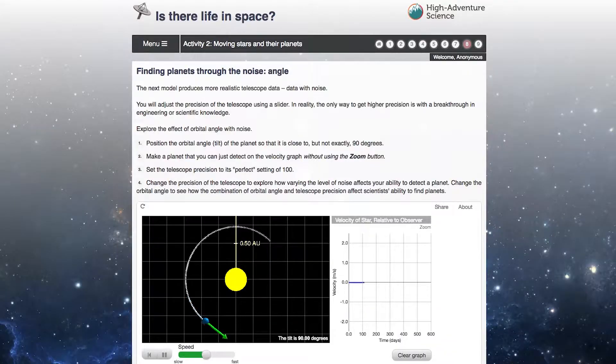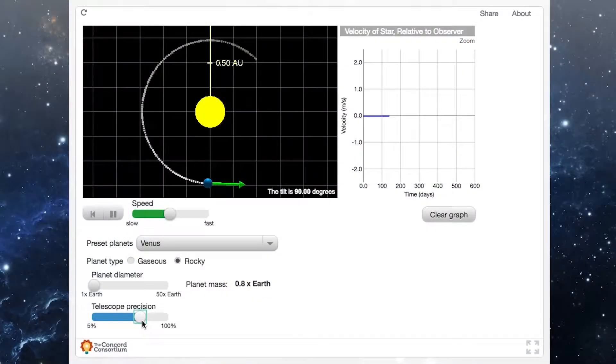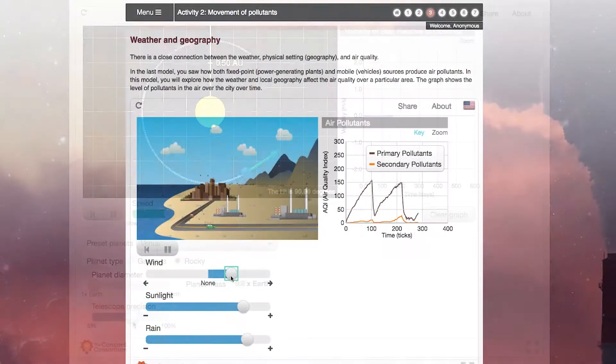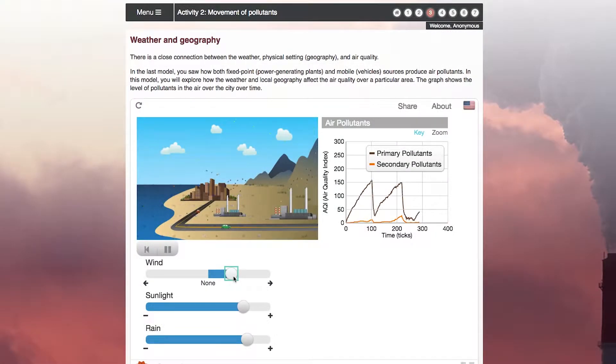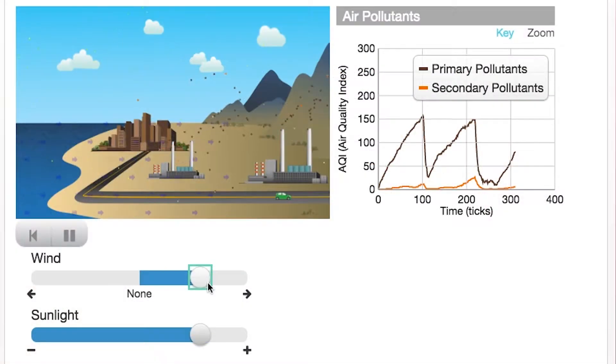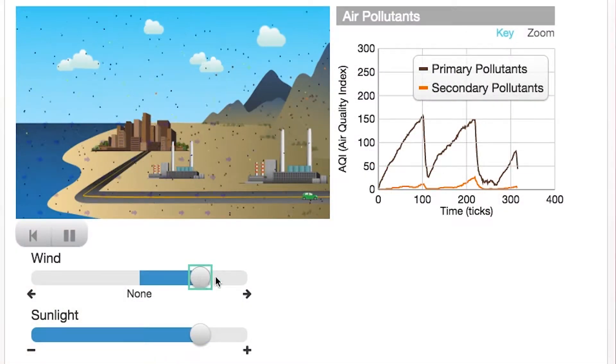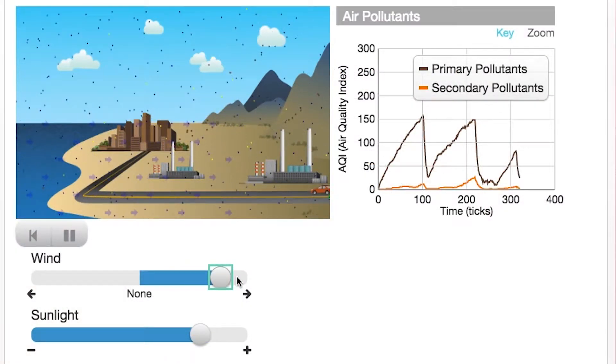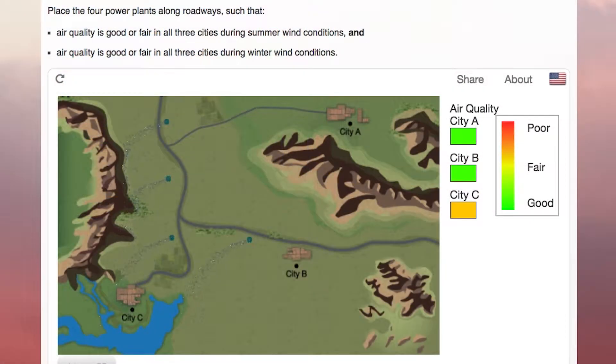Every module has computational models, which are dynamic models that help students think through some of the earth systems that they're studying.